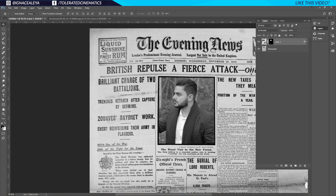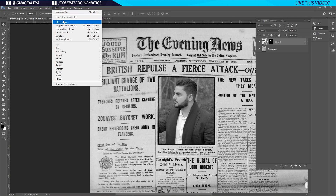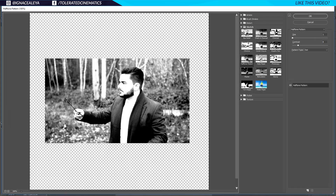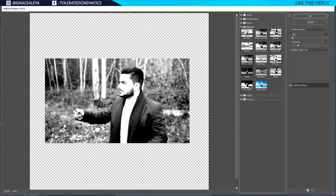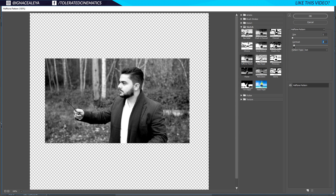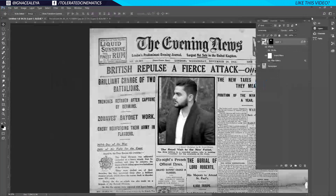Make sure you have black in the foreground and white in the background — click the little icon to revert to default black and white colors. Then go to Filter, Filter Gallery, and choose Sketch Halftone Pattern. I'll change the pattern size to 1 and the contrast to 1 as well, then click OK. Now we have a halftone effect applied.